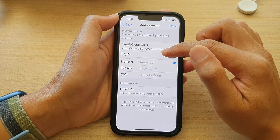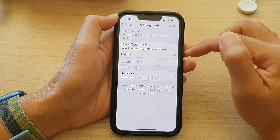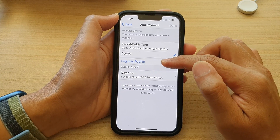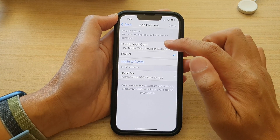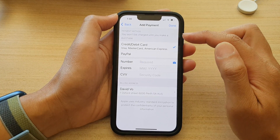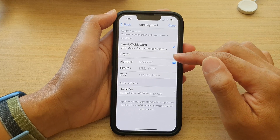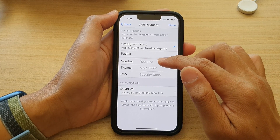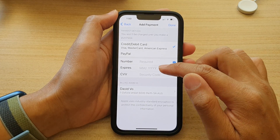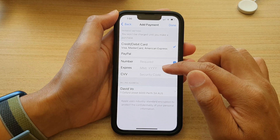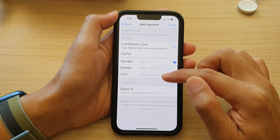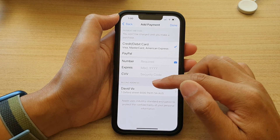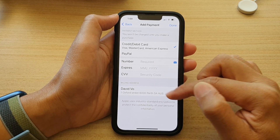You can also choose PayPal. If you want to choose PayPal, you need to log in to PayPal. Otherwise, if you choose credit or debit card, you need to put in the credit card number, the expiry date, the security code, and fill in the billing address below.